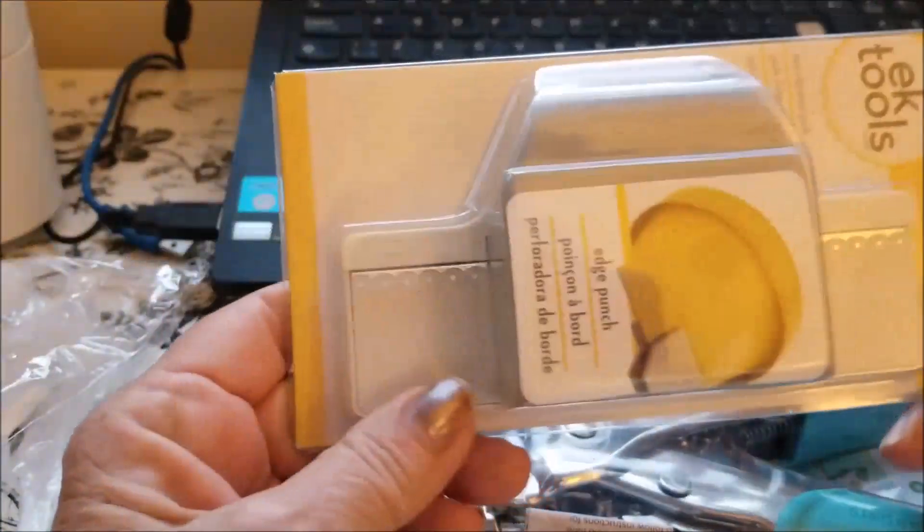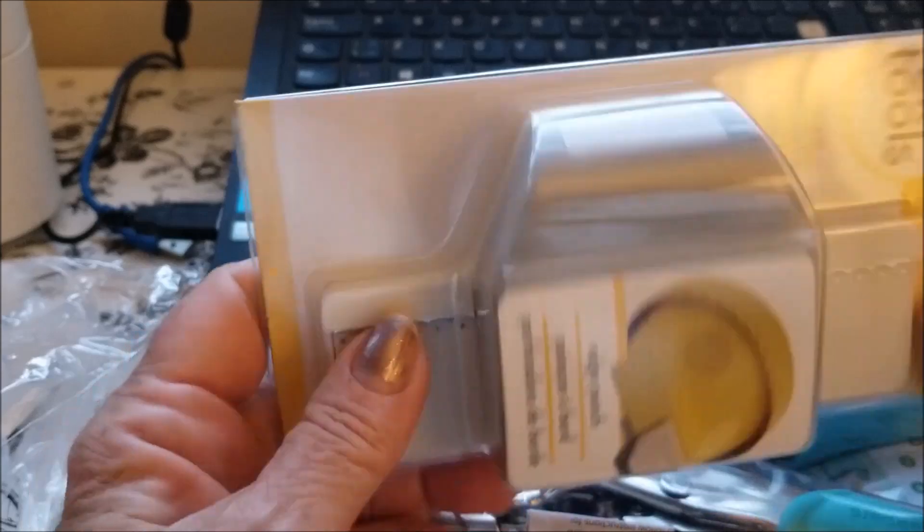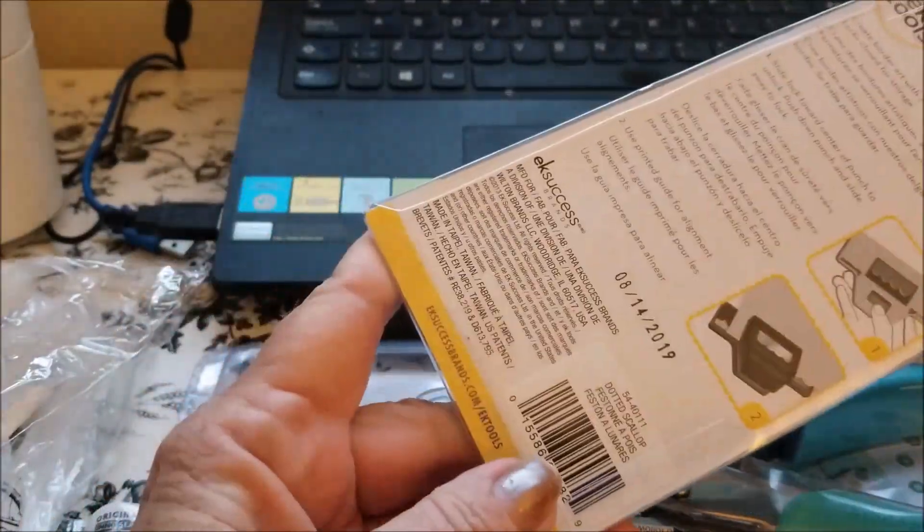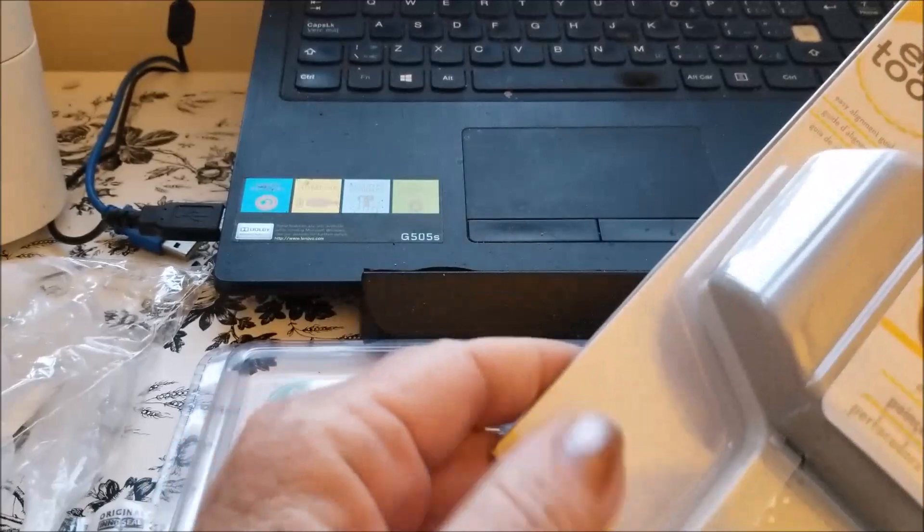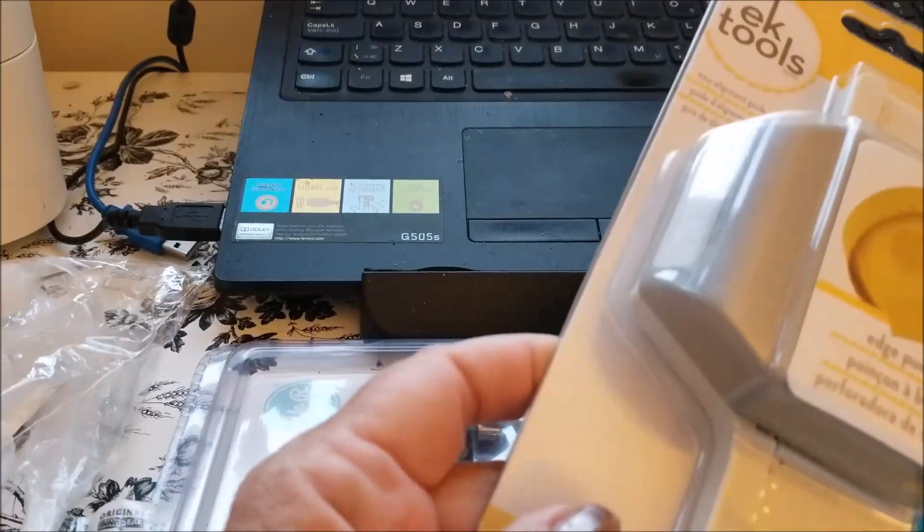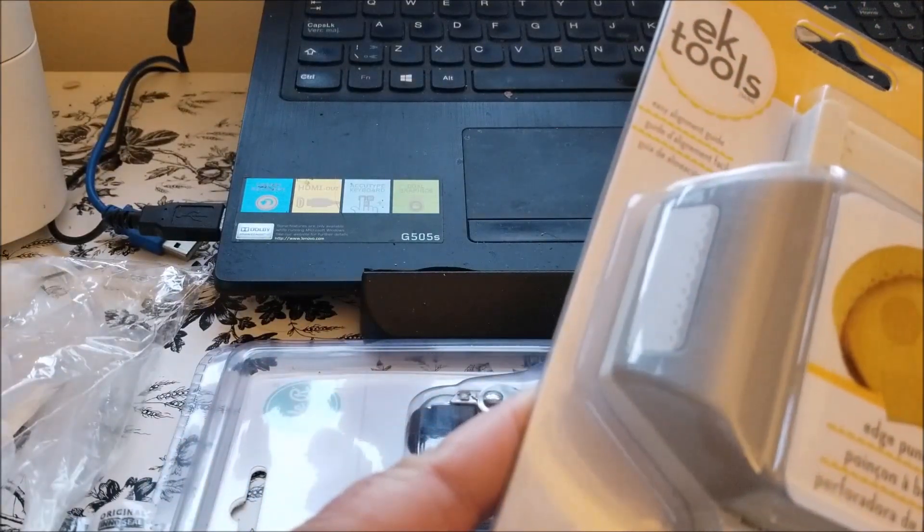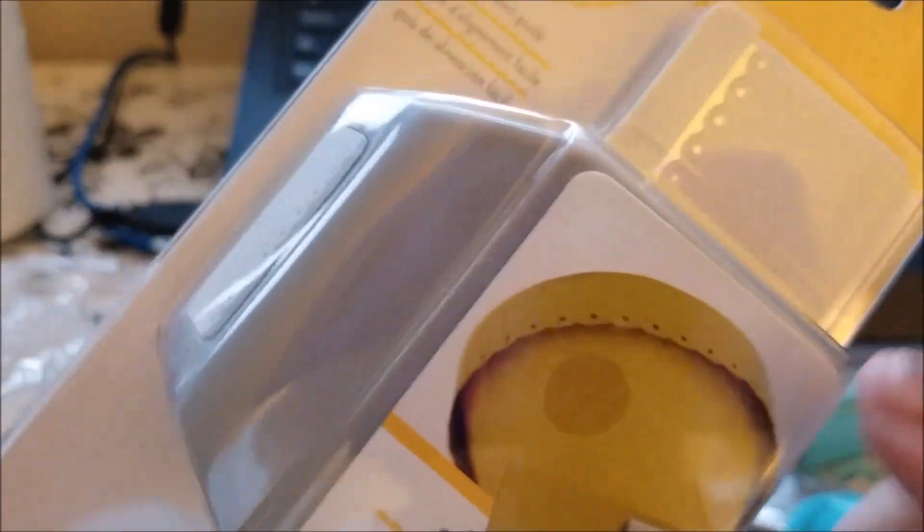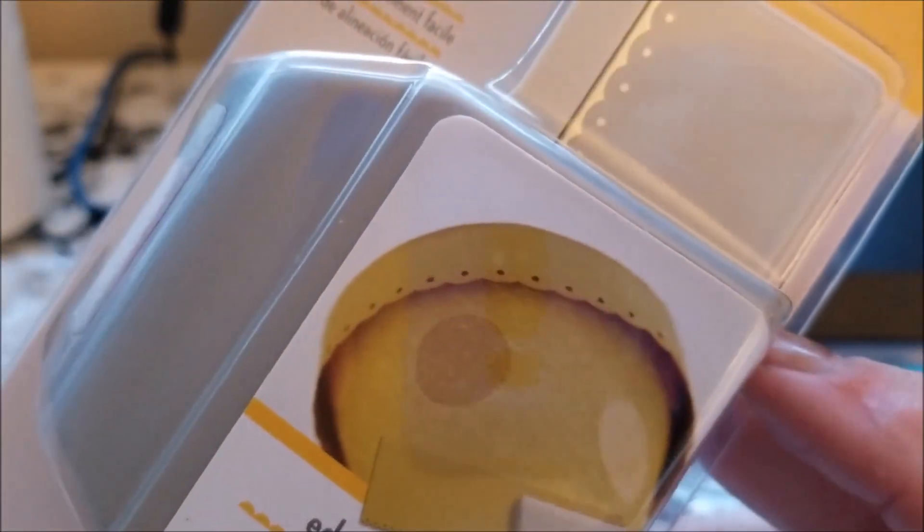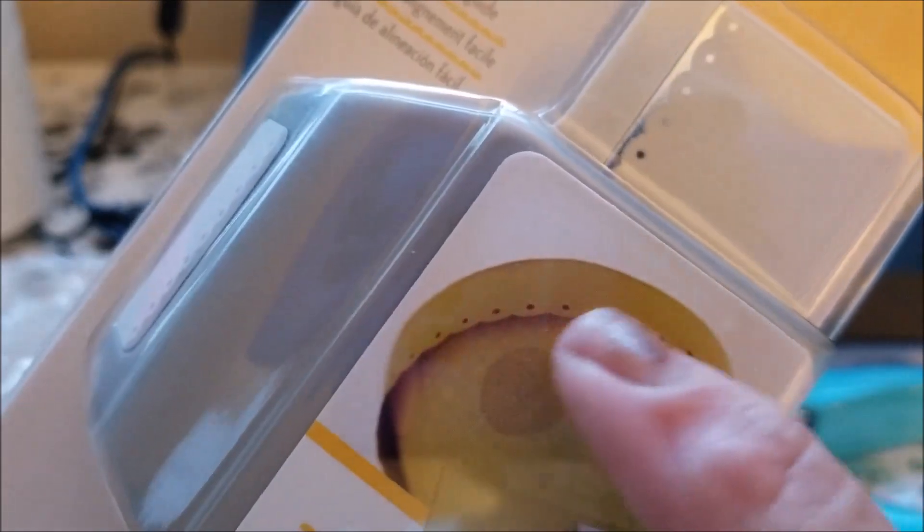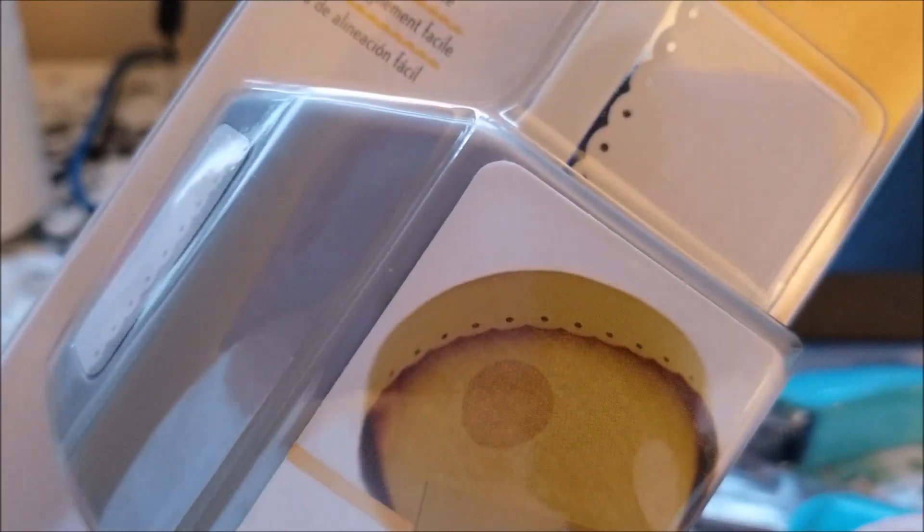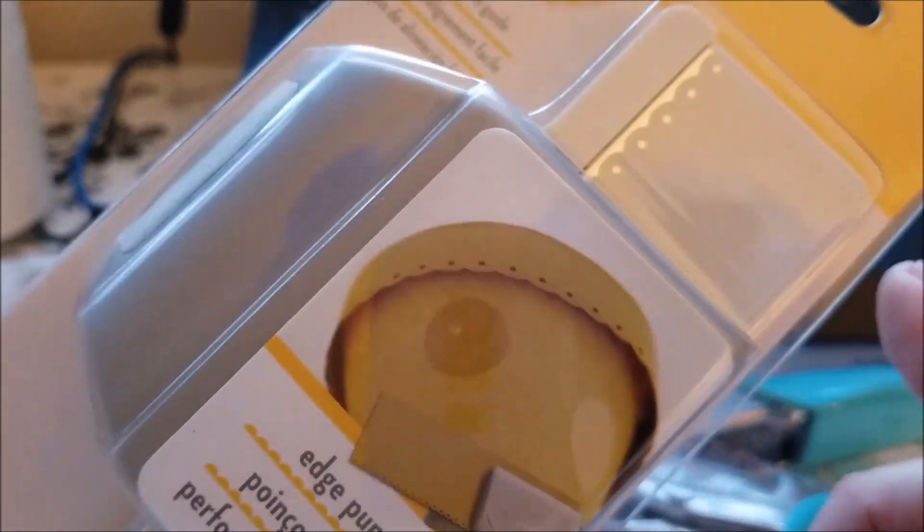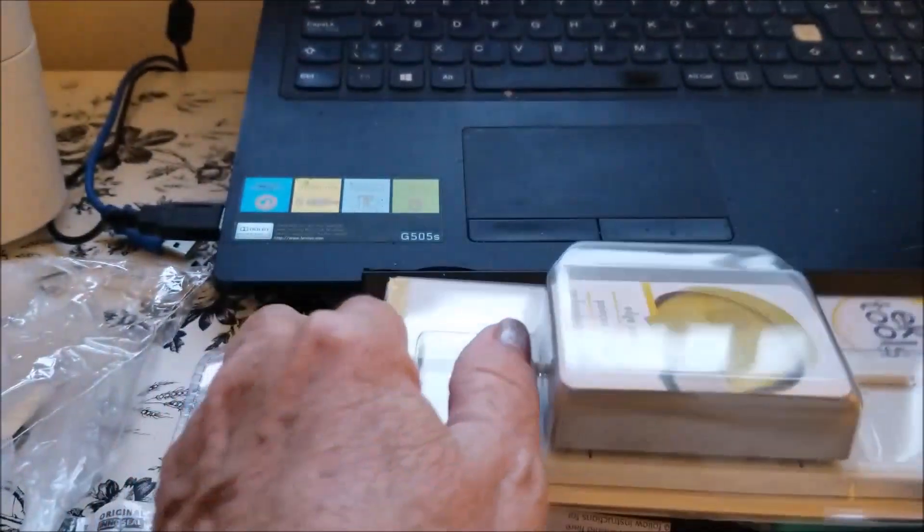And I saw this one and I could not resist. Let's see if it'll show you in the back, nope. But it shows you on here, can you see there? Sorry about the glare, but it's got this cute little border.